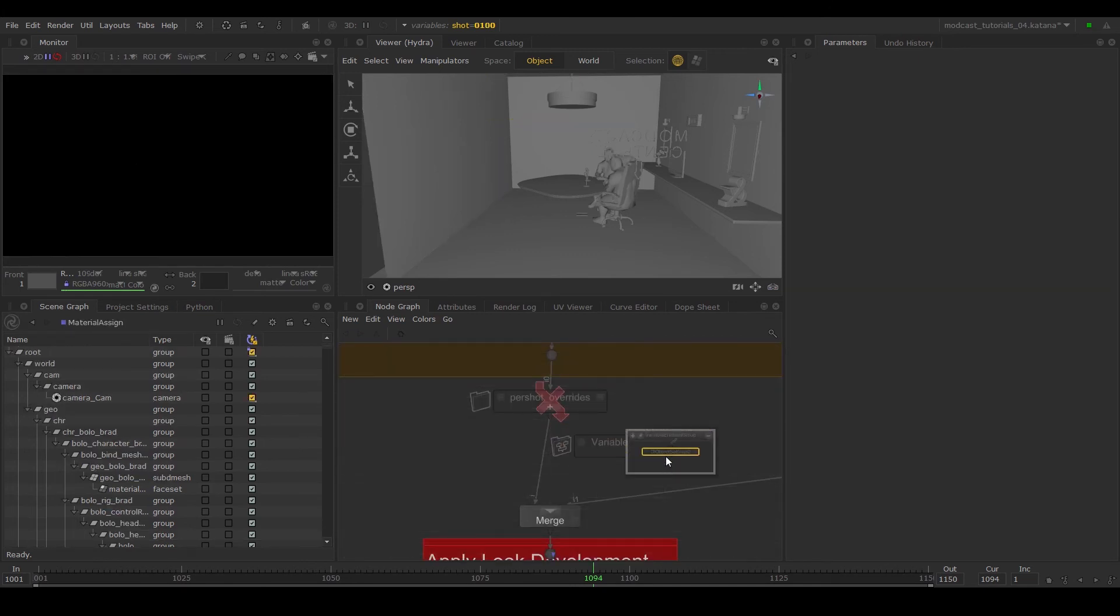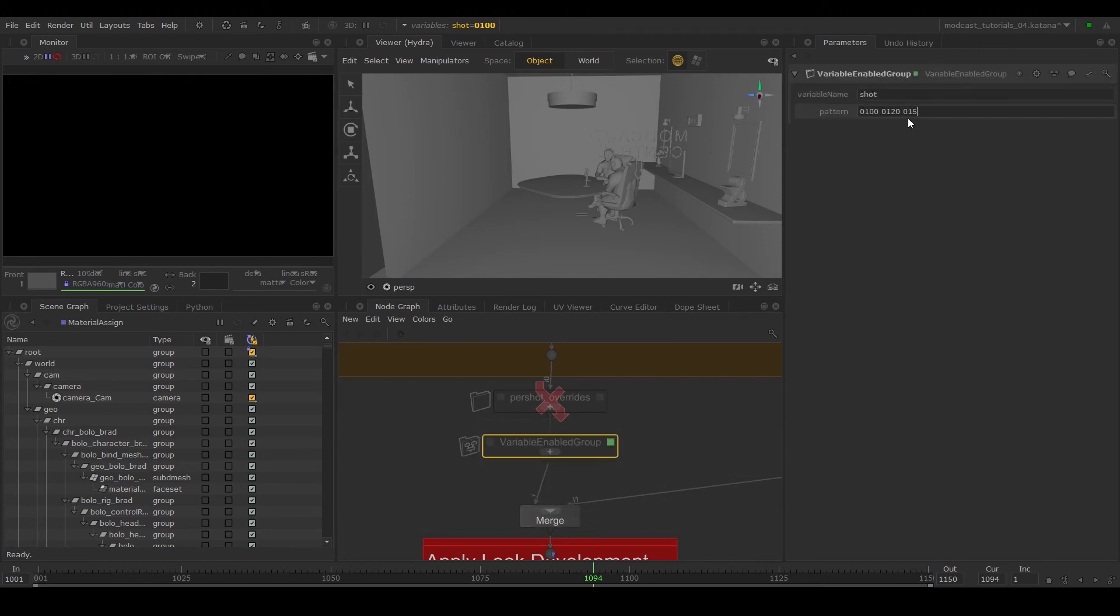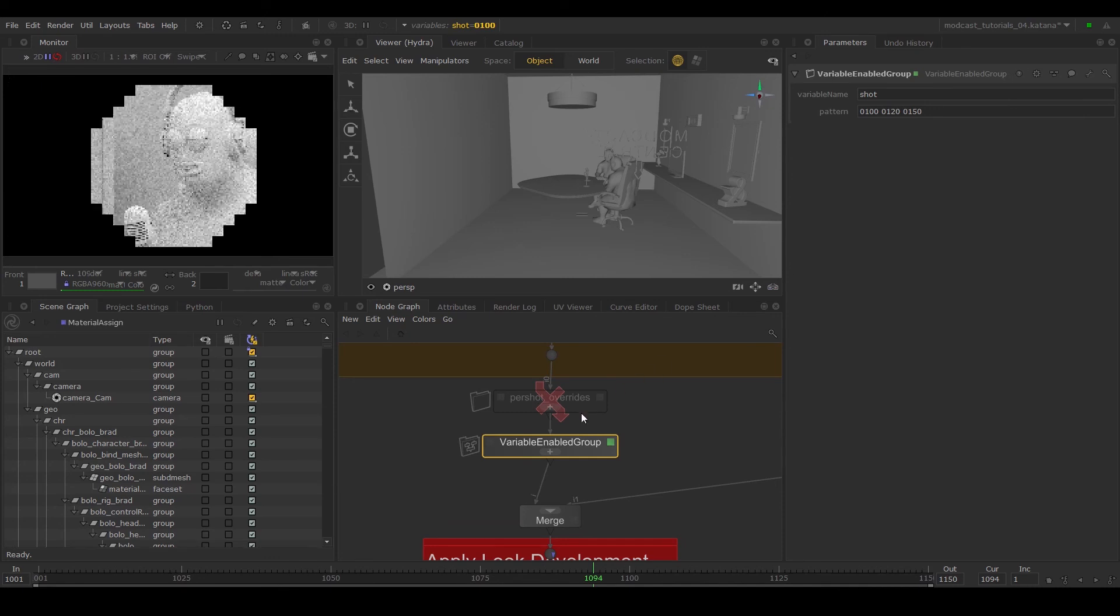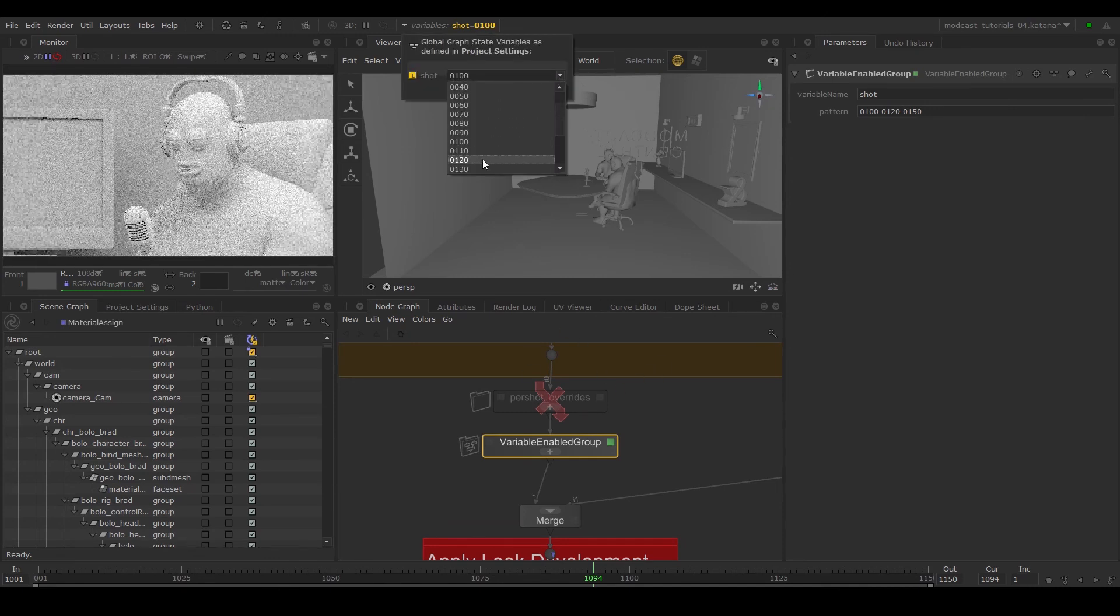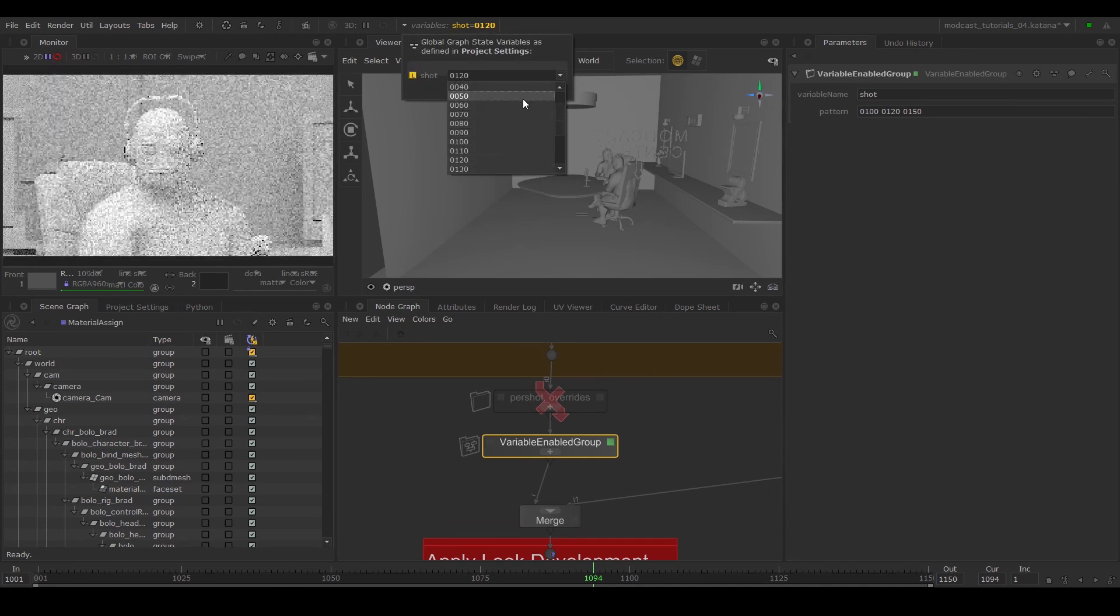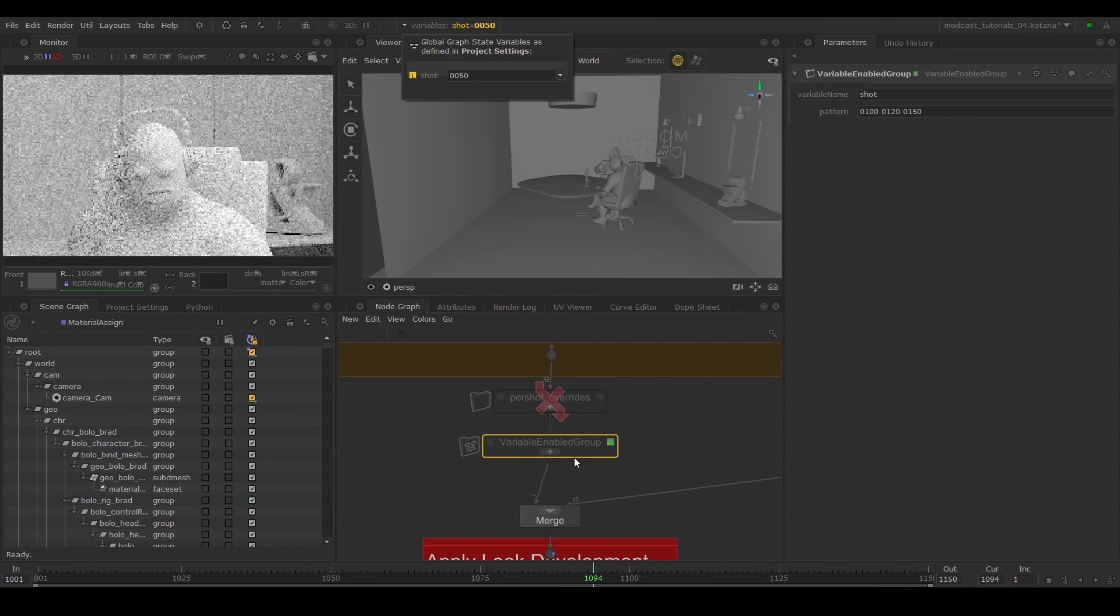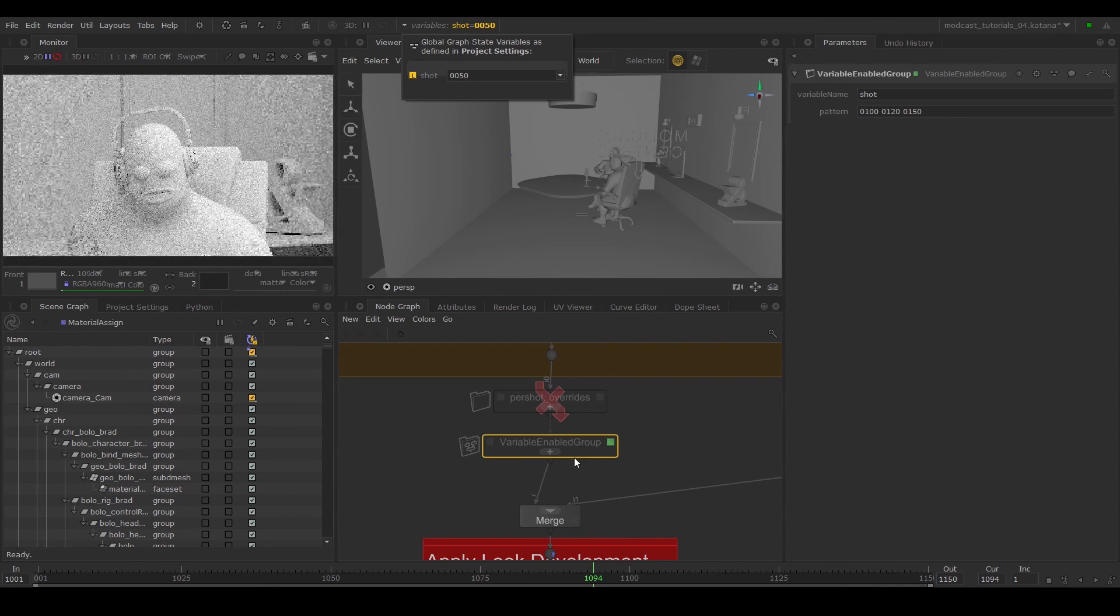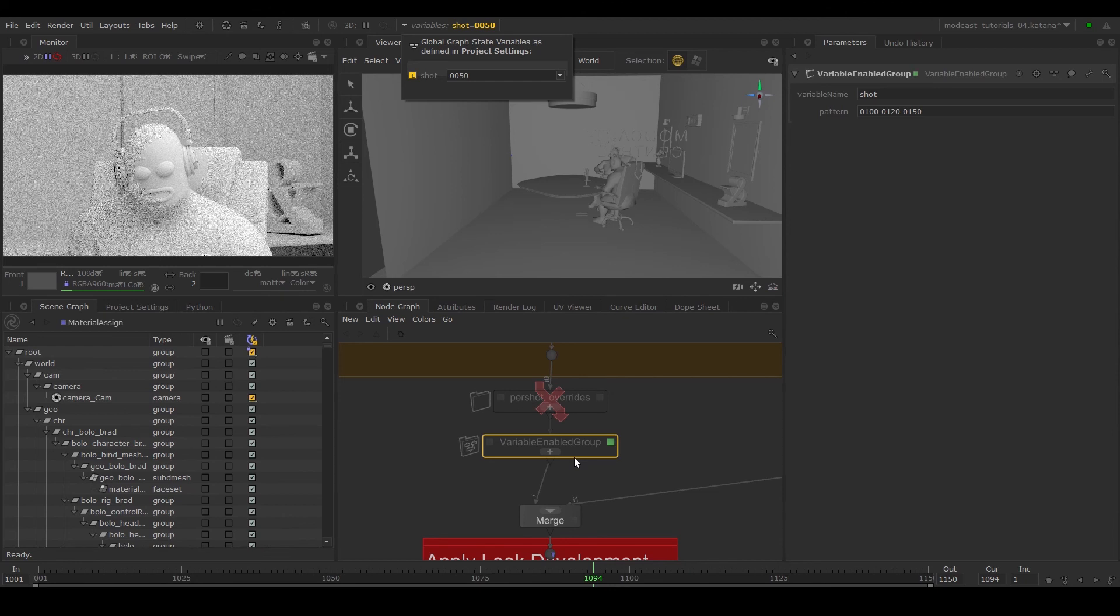This is basically a conditional group. If you input the variable name and the values, it'll only go through the group when the GSV matches the values. So it's up to you whether you use a variable switch or a variable enabled group, but they do similar things. The main difference is how it's displayed in the node graph.